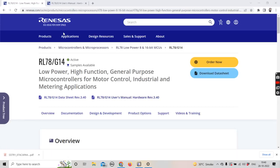Hello friends. This is a continuation of the earlier video series on the RL78 microcontroller. This time the topic will not be GPIOs — it will be timers and how to create a delay function using RL78 microcontroller timers.